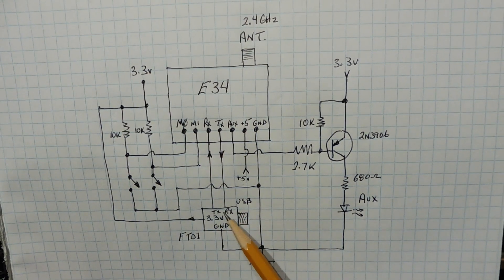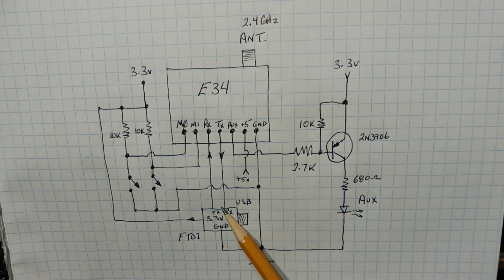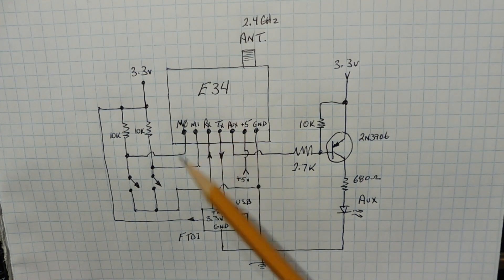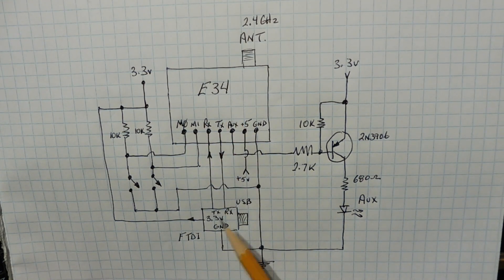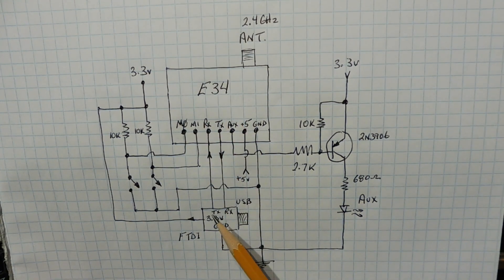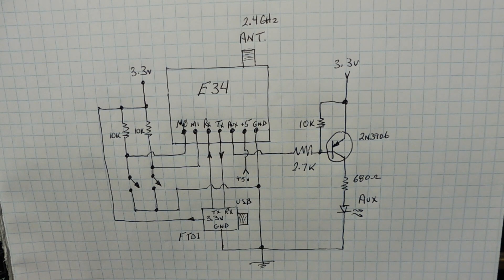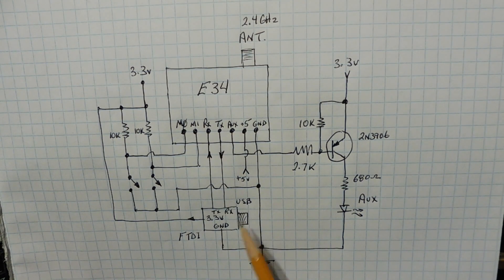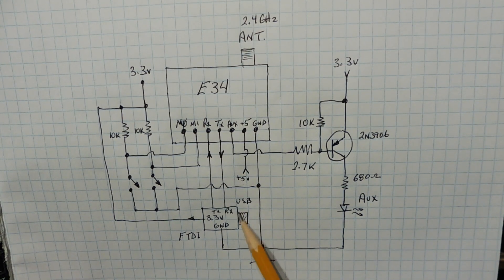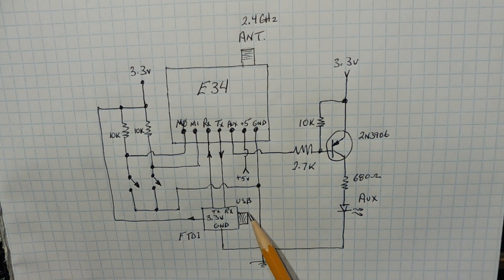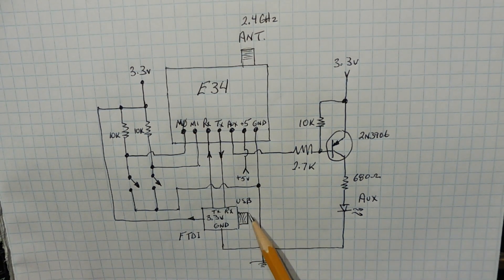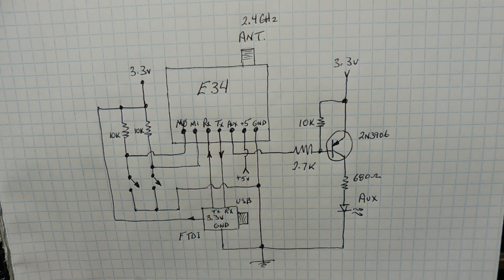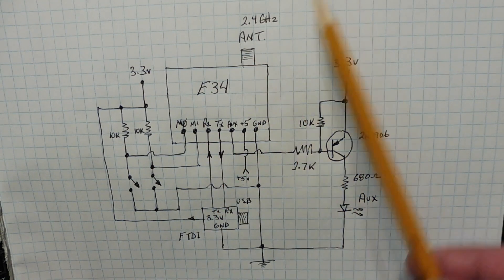The TX and RX from the FTDI feed the TX and RX of the E34 module, and they're 3.3 volt level UART. You plug in the USB connector into your computer and run TeraTerm, and you can send data into the UART of the module, which will be transmitted out the antenna.